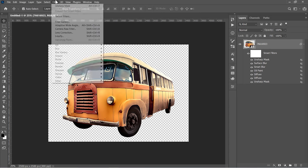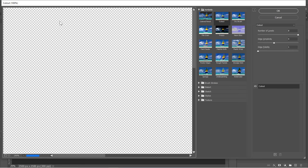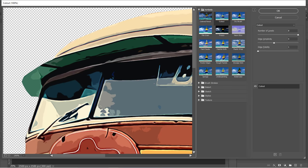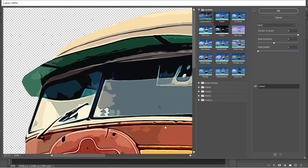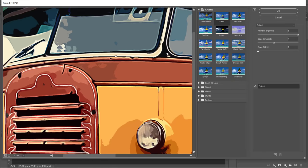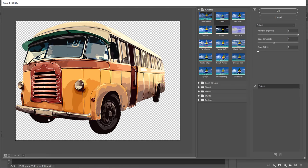Finally, go to the Filter Gallery. Under the Artistic folder, choose the Cutout filter. Change it to 8, 4, and 1. This filter plus all previous filters together will give your image that cartoon look.